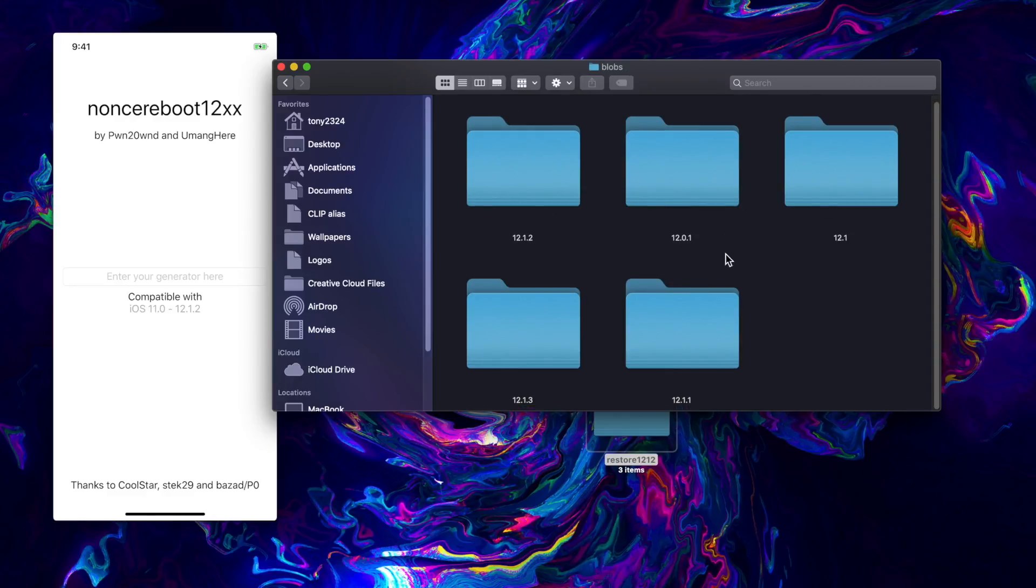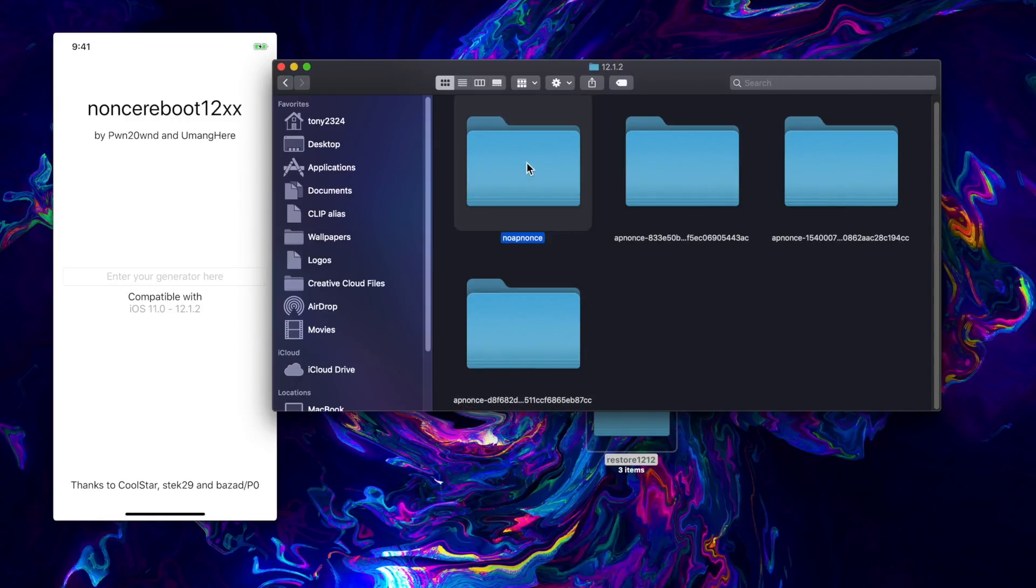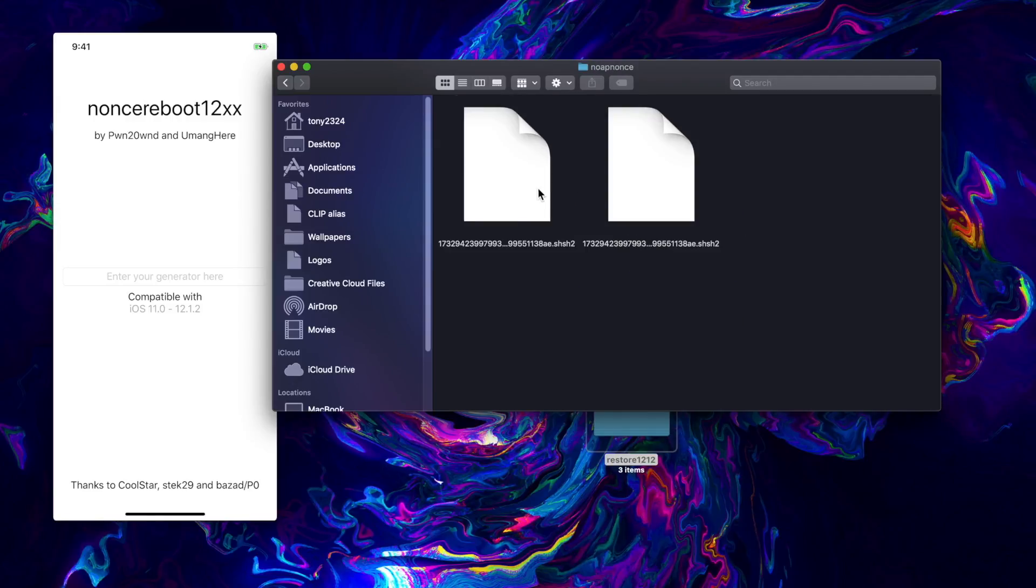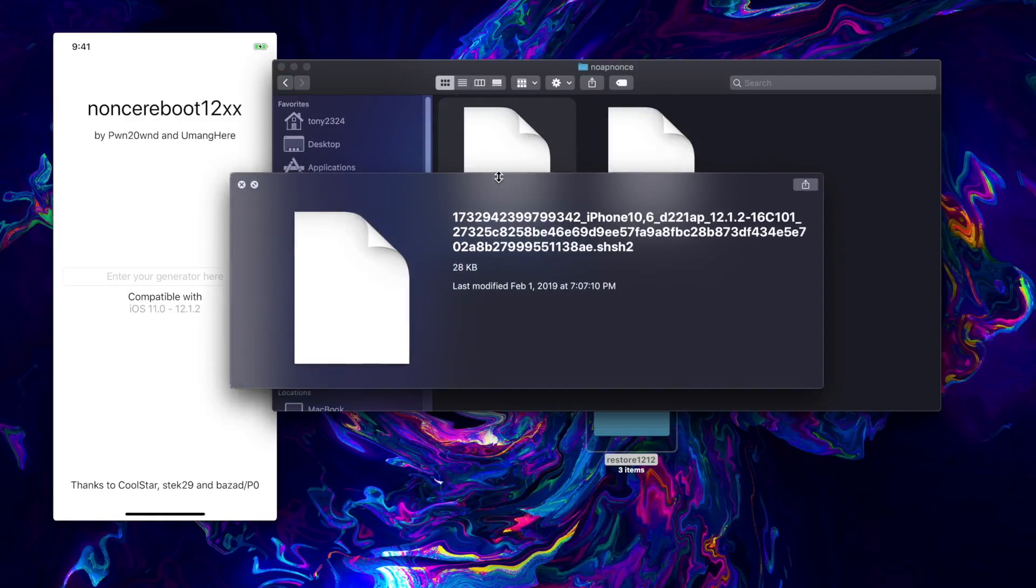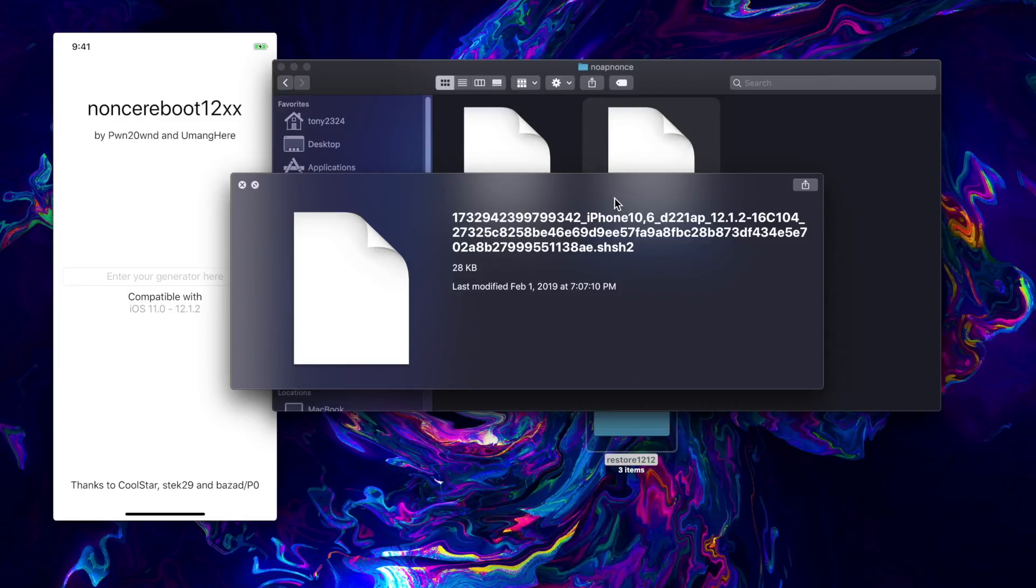Let's go into our blobs folder and we're going to restore to 12.1.2 right here. We can go into no apnonce.